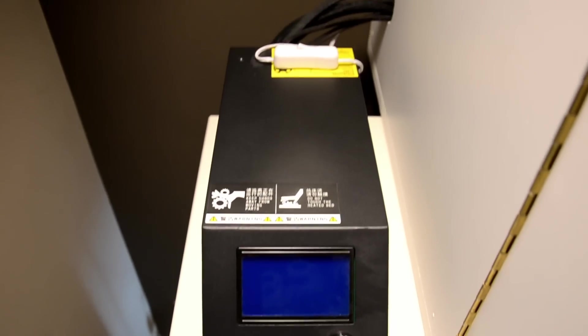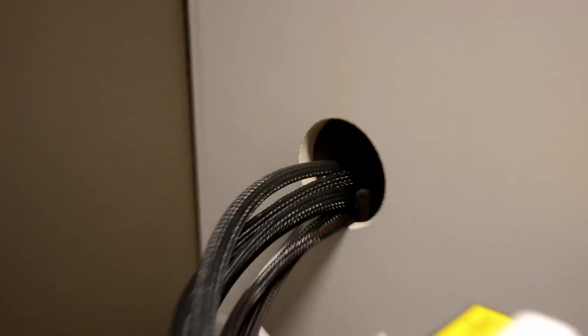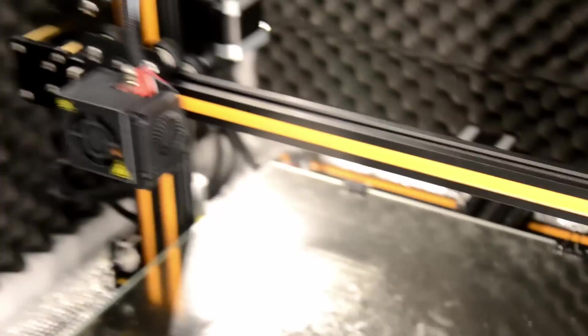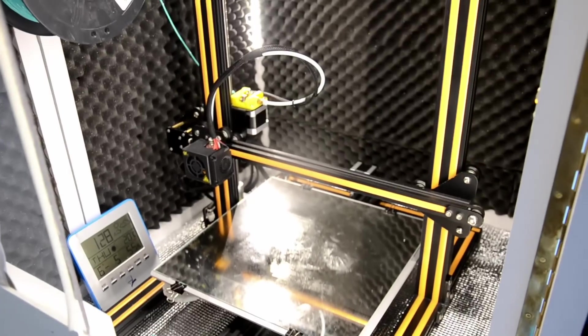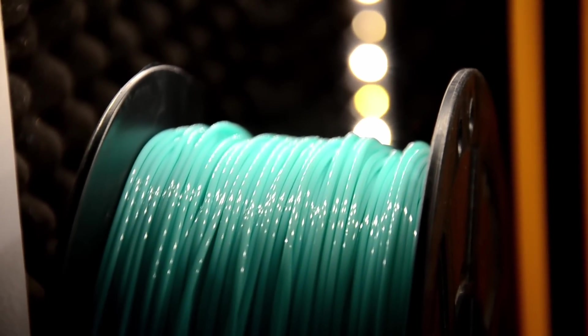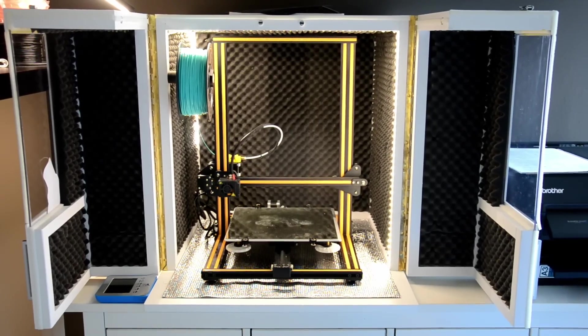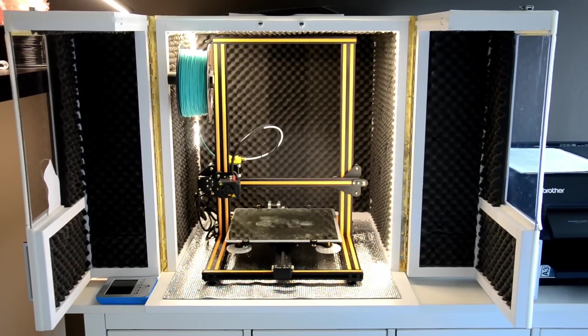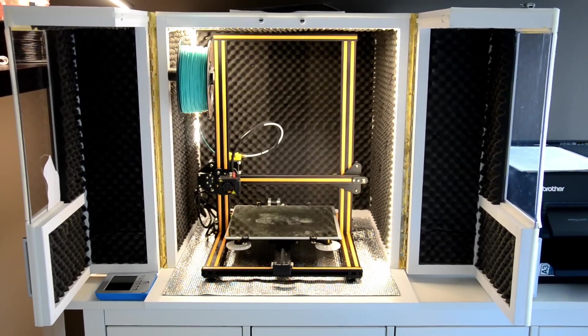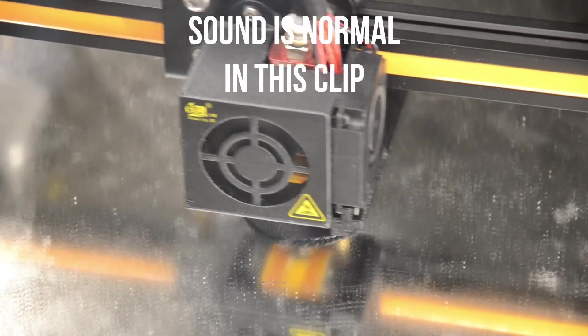Overall, I'm quite happy with how things turned out. The enclosure keeps the heat really well, and more importantly, it keeps it consistent. As for noise cancelling, it works fine, but you can still hear some of the high-pitched noises. But nothing too annoying really.